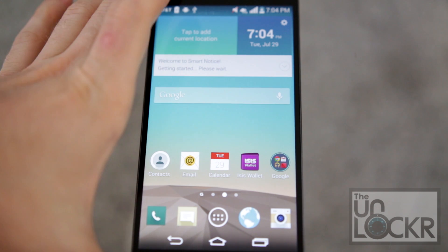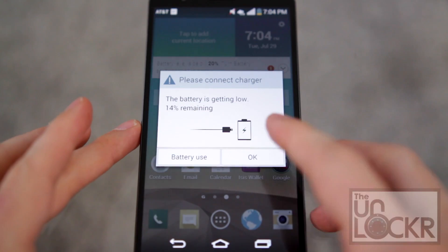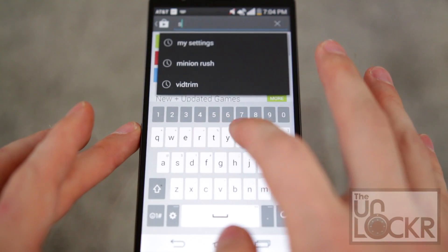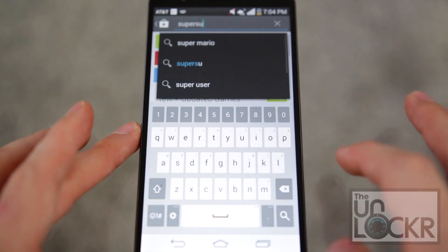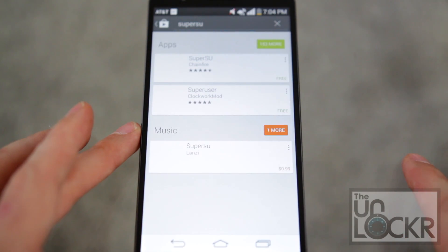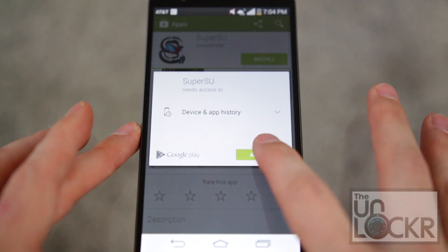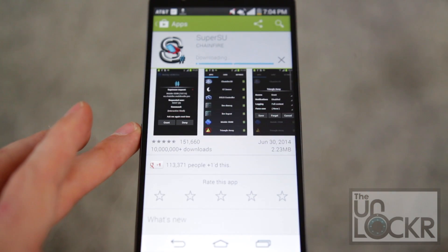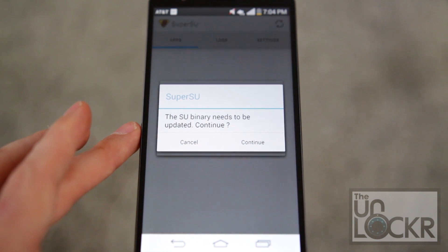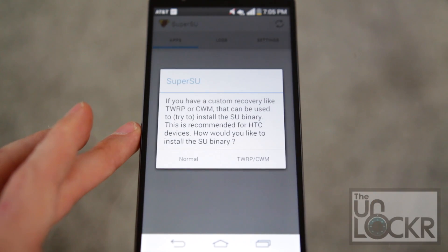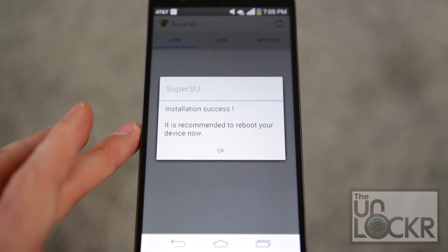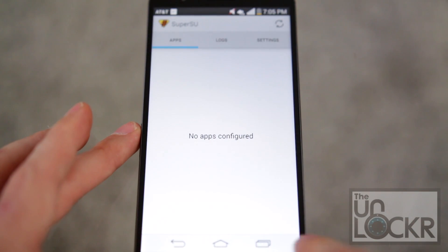Once it's all done you can unplug it, then go to the Play Store and search for and install SuperSU. Open it and it'll say the binary needs to be updated — hit Continue, hit Normal, hit okay, hit No Thanks.